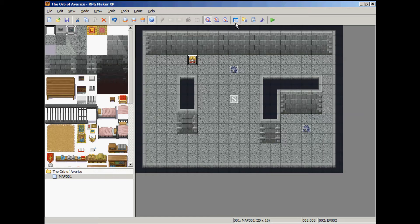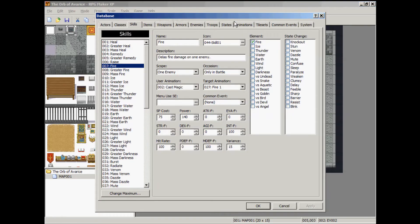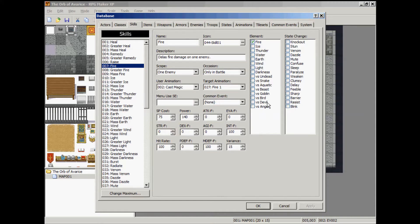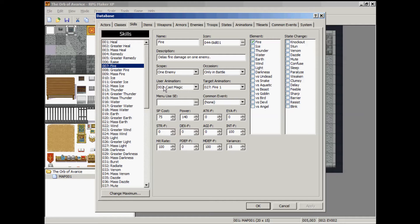If you click your database tab, go to skills. You see number 7 is fire. And everything is set on that with an SP cost and power. And the scope is set at one enemy. It's only used in battle. It plays an animation when it's cast. And target animation will show fire on one animation. So that's good.